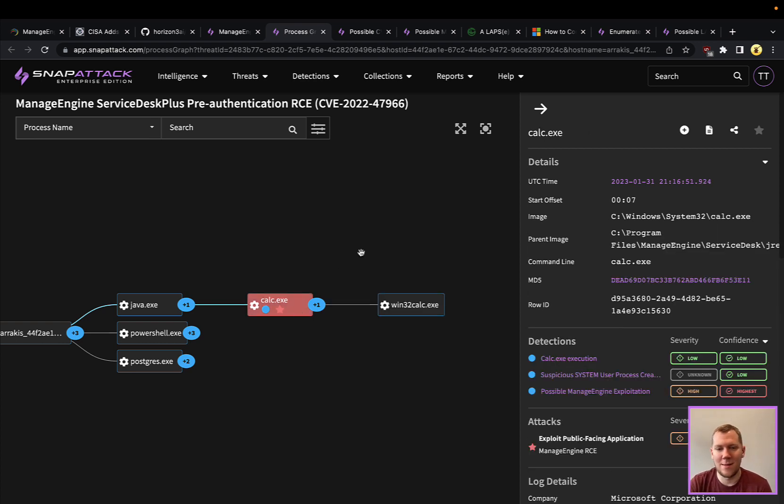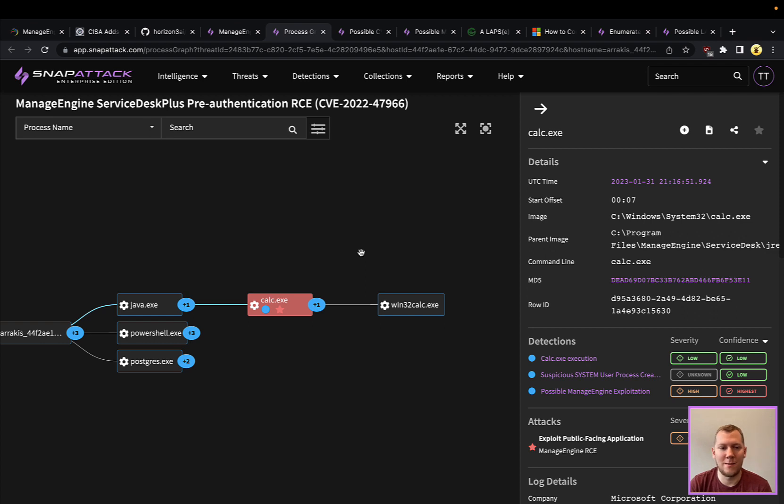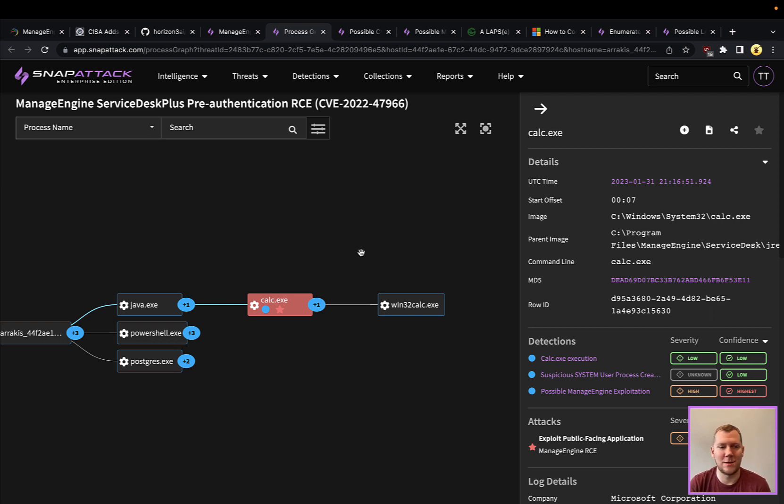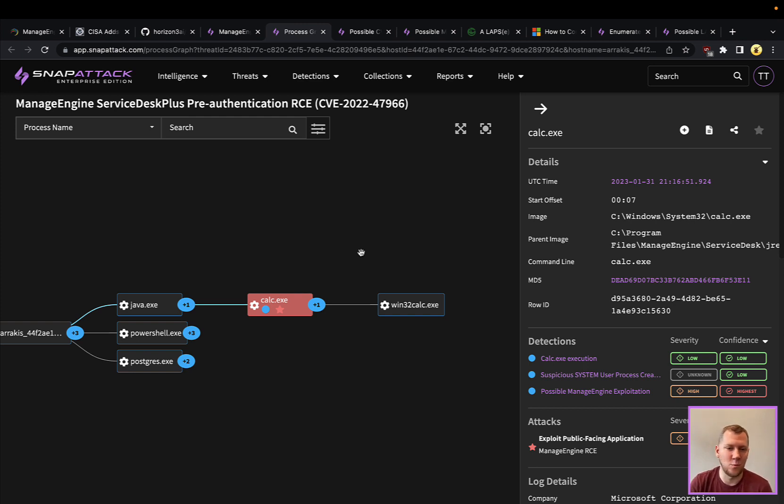Again, that parent-child relationship is really a strong way to hunt for this sort of behavior. That also works against really a lot of the class of vulnerabilities here. It can be any sort of web server, whether that's Tomcat, PHP, Apache, Nginx. This sort of methodology of seeing that remote execution, seeing these random and weird child processes spawning, makes a really good hunt query.